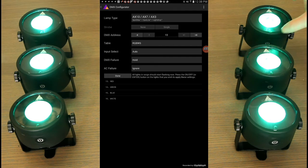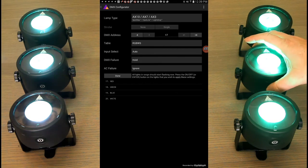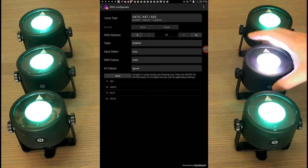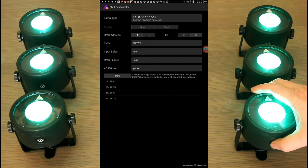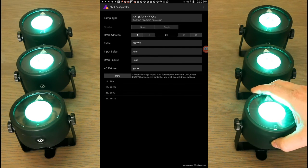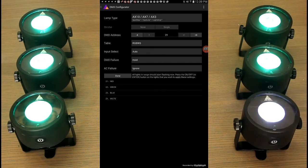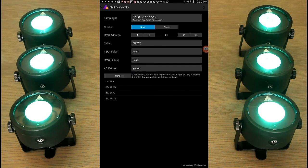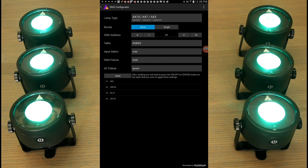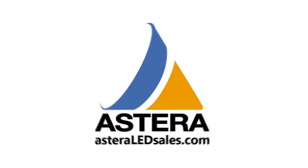Hit the plus four again. This light will be addressed at thirteen. Seventeen. Twenty-one. There we go. Hit the done button. Now all of these lights are now programmed with a different table. We have control over the red, green, blue, and white. Thanks so much. If I can answer any questions, feel free to email me directly. This is Greg from Astera LED Sales. My email address is info at esteraledsales.com. Thanks again.